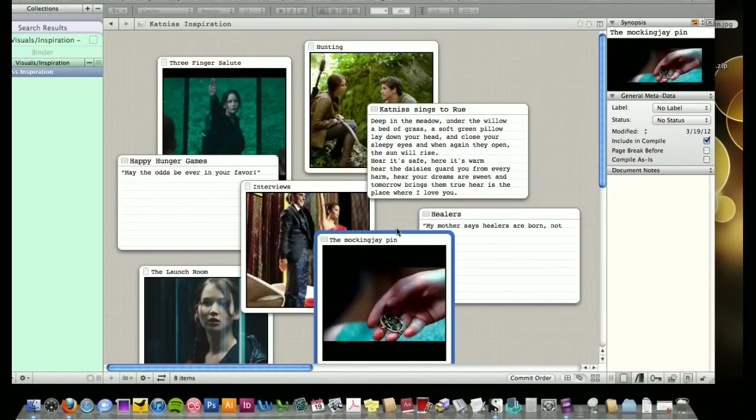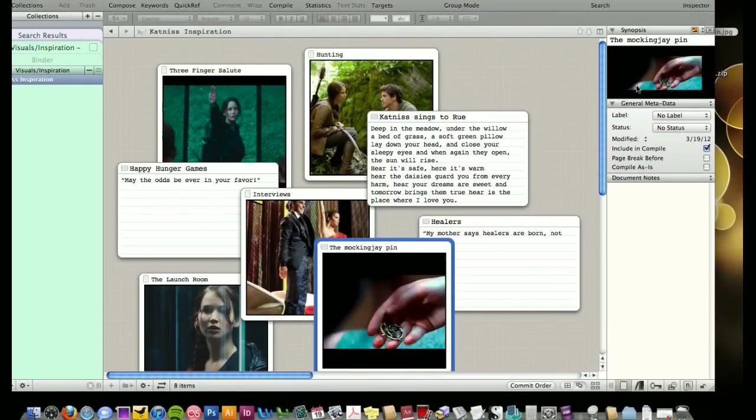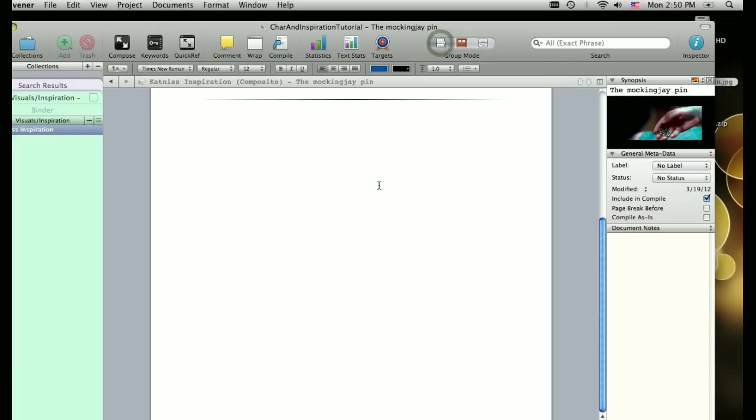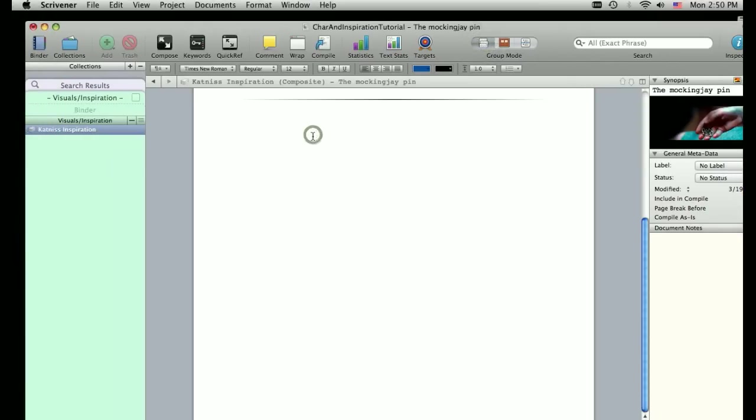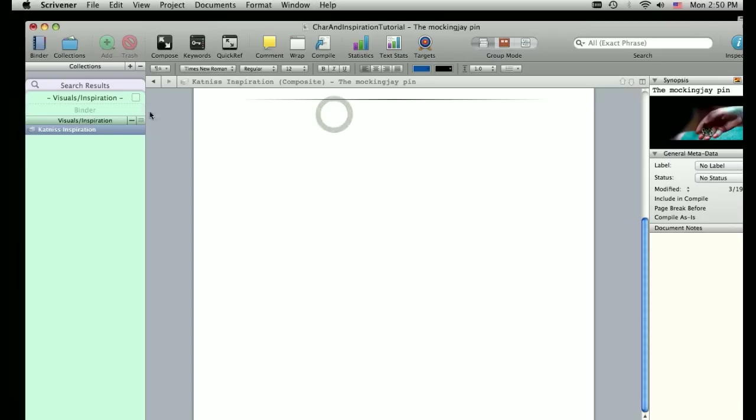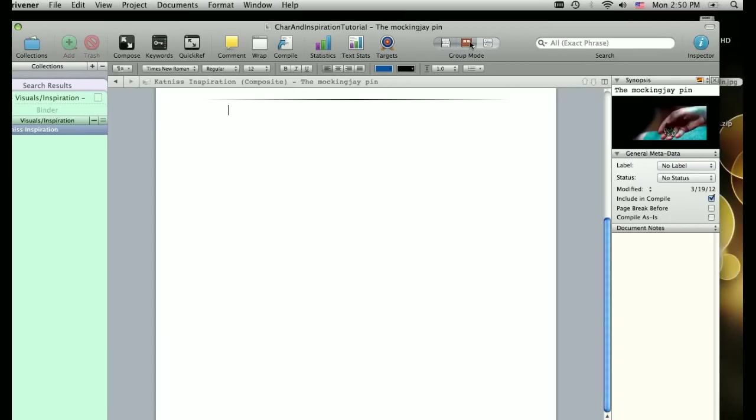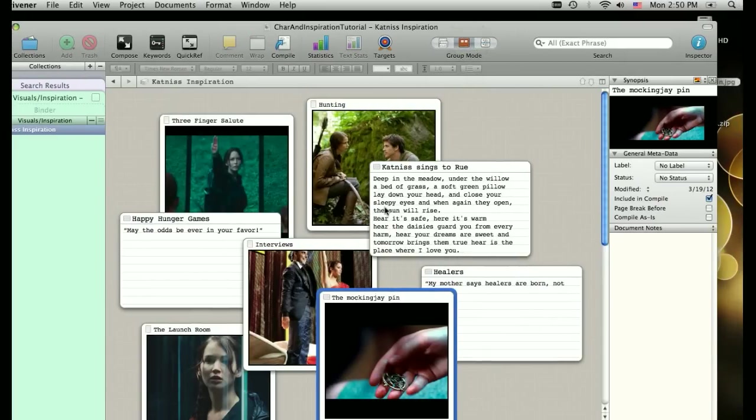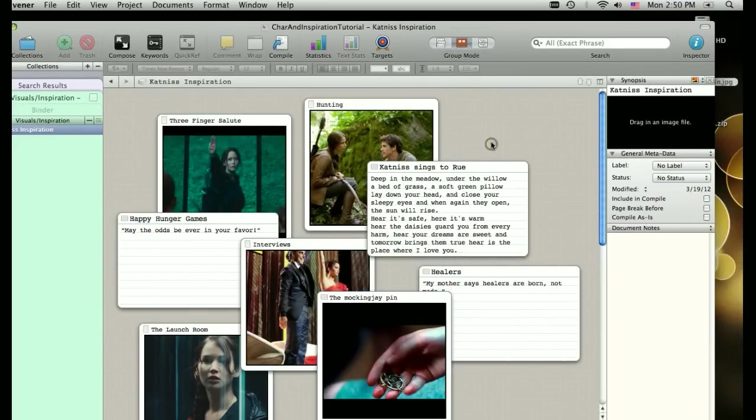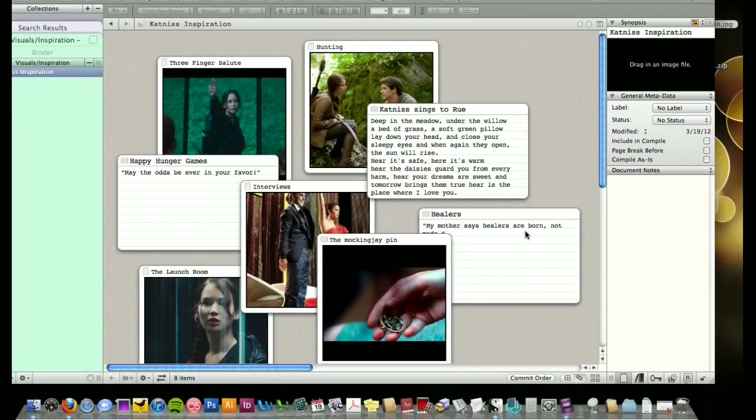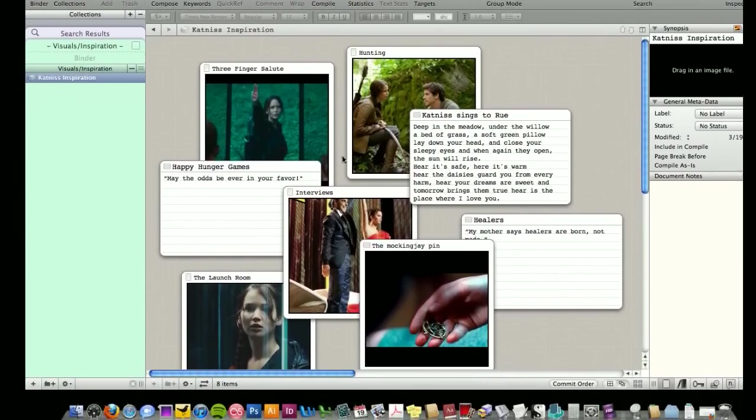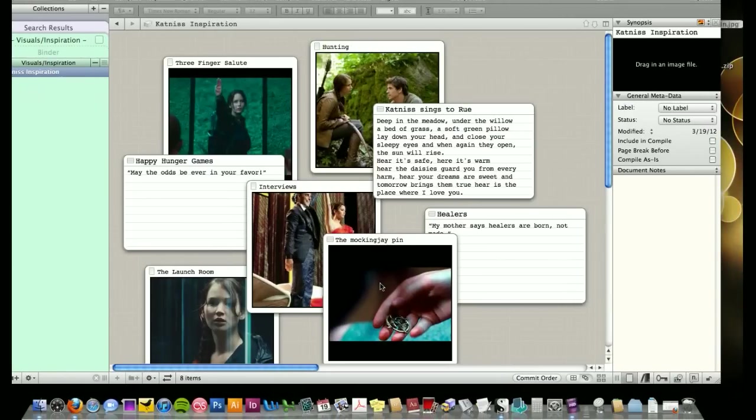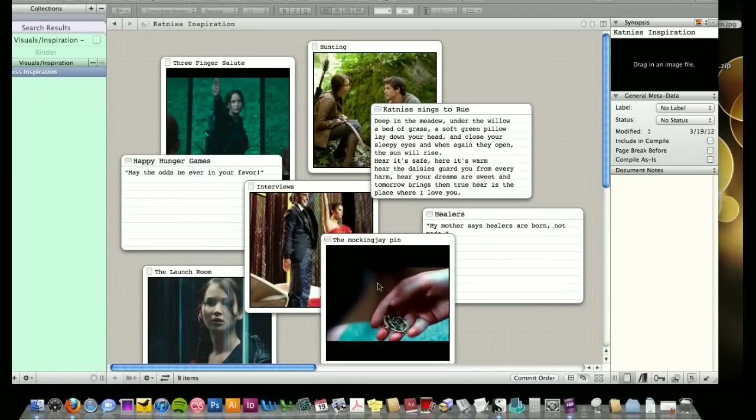And then just like when you're in the binder and you're working on things, you can always switch into different views. And I can write whatever I want about Katniss sort of attached to this general Katniss inspiration. But really when I'm in collections, this is where I like to focus on just this very abstracted non-grid structure way of visualizing and brainstorming and exploring what makes up Katniss as a character.